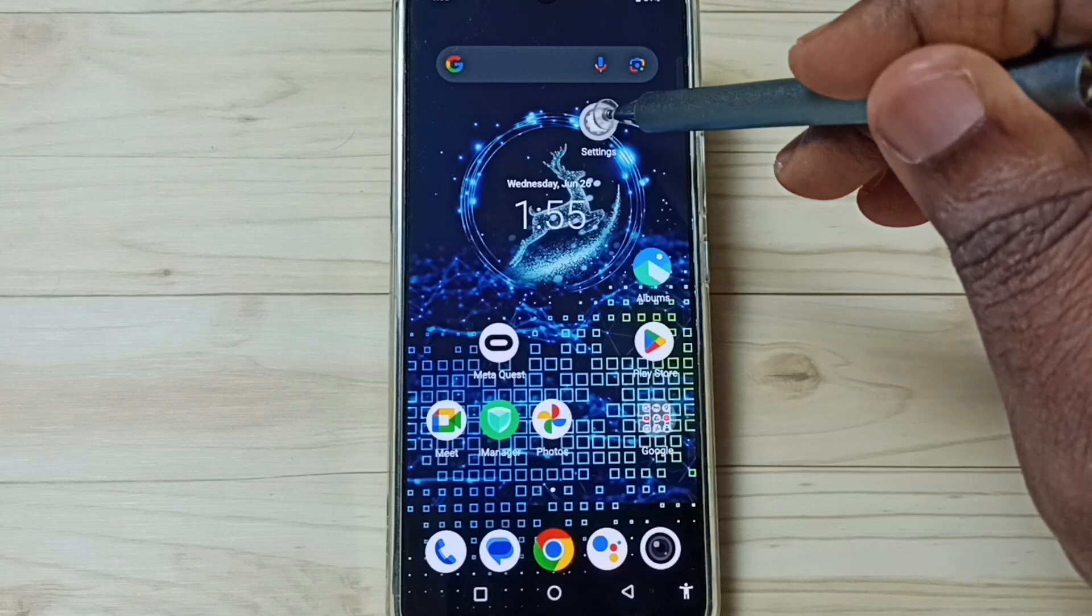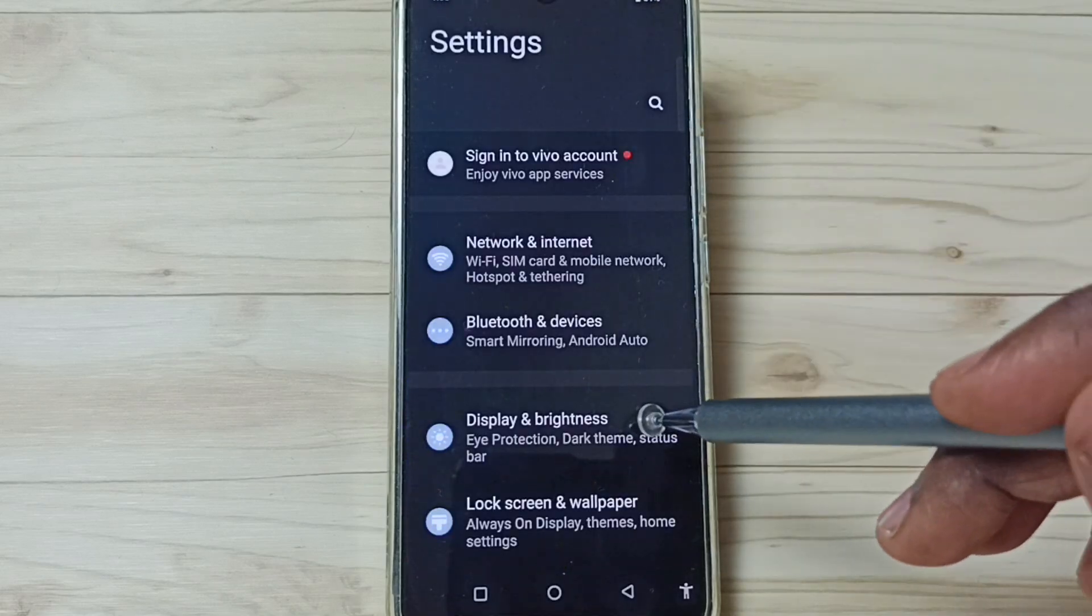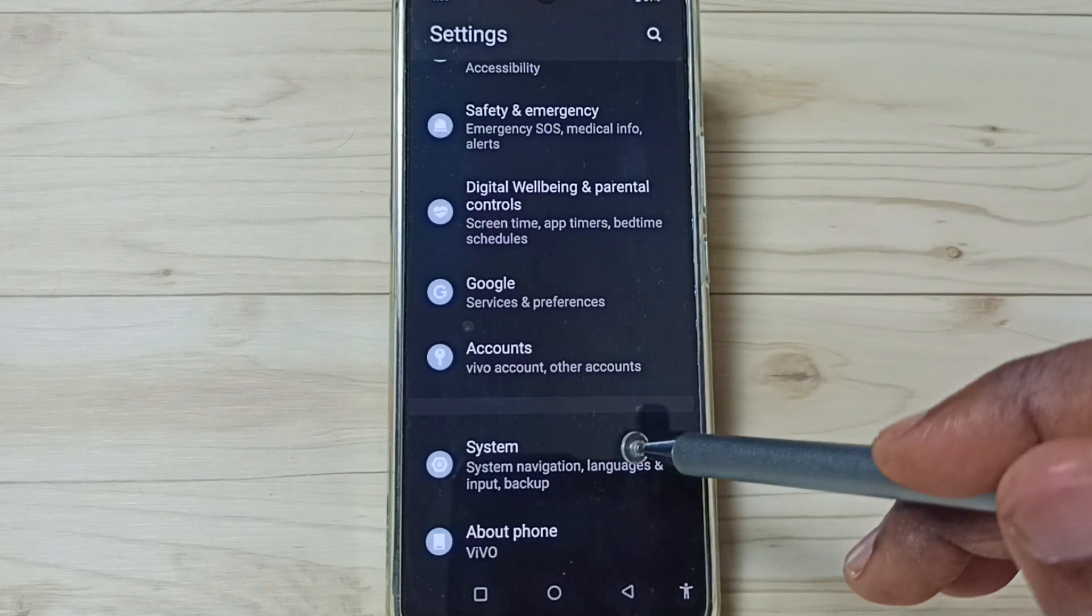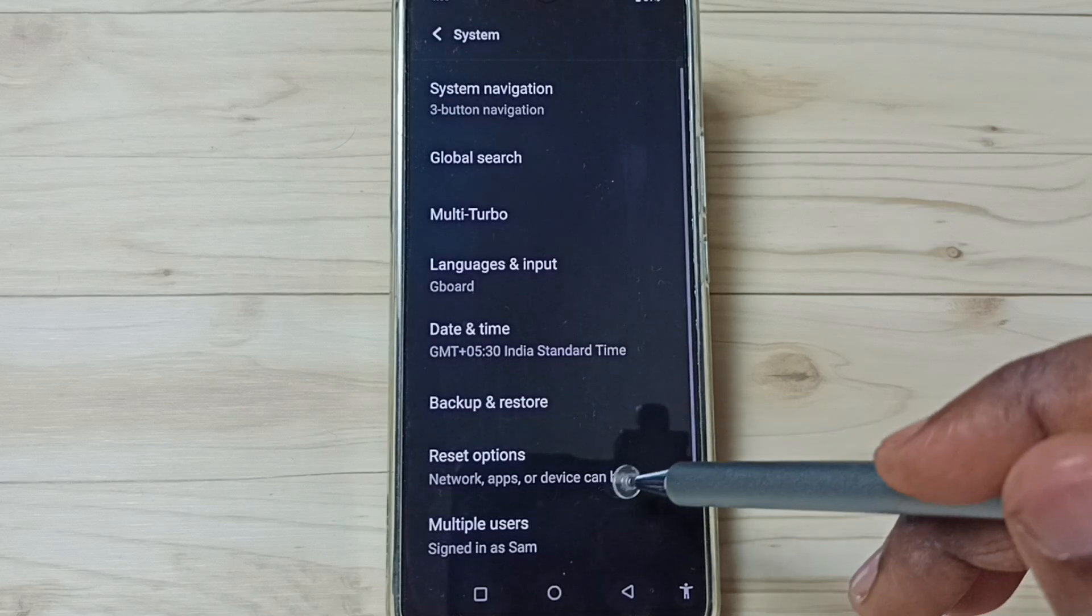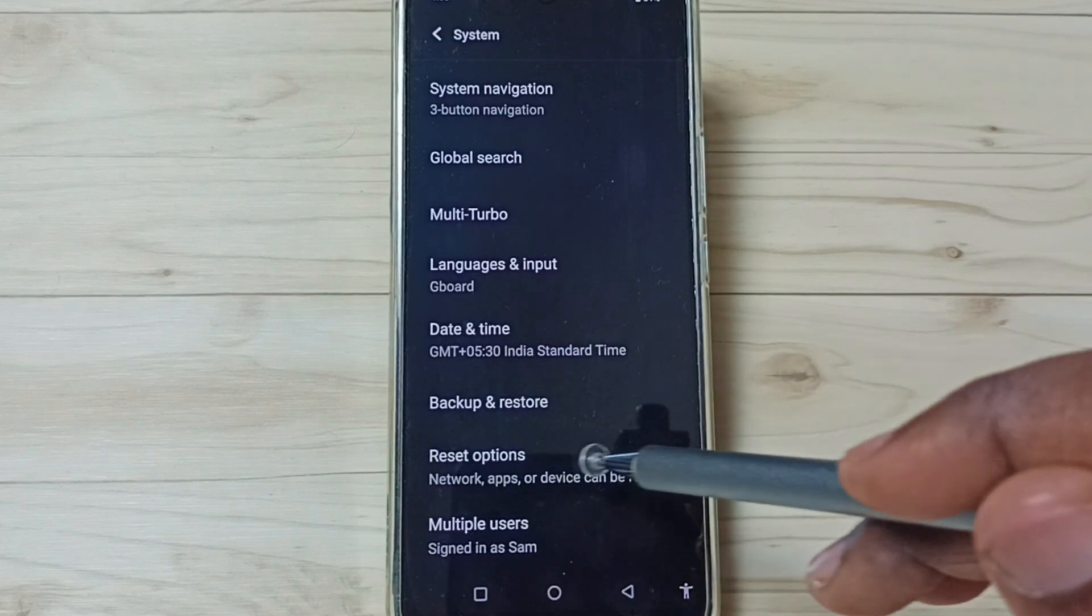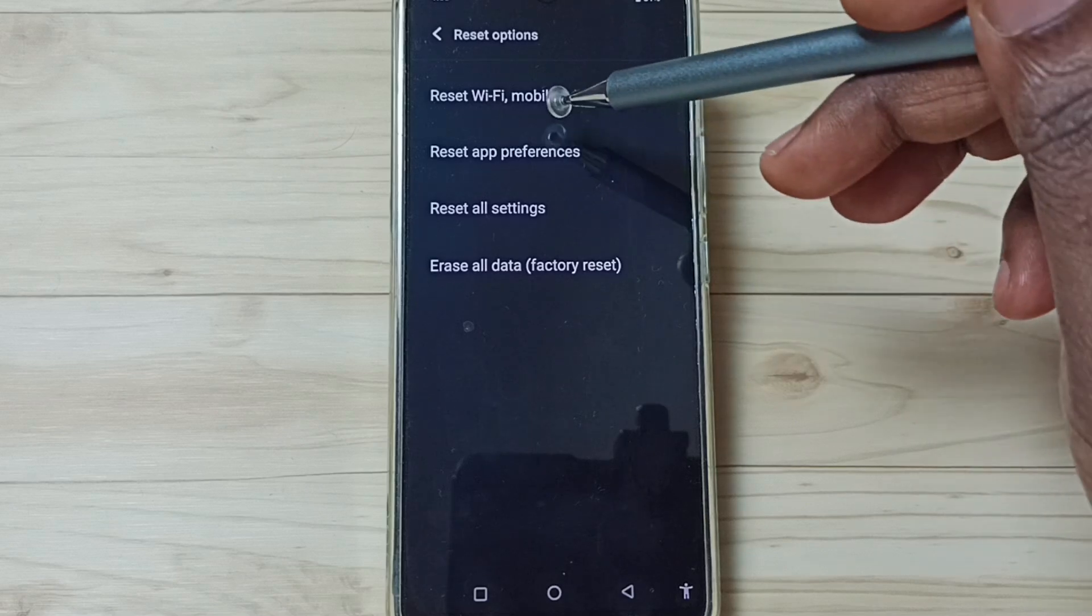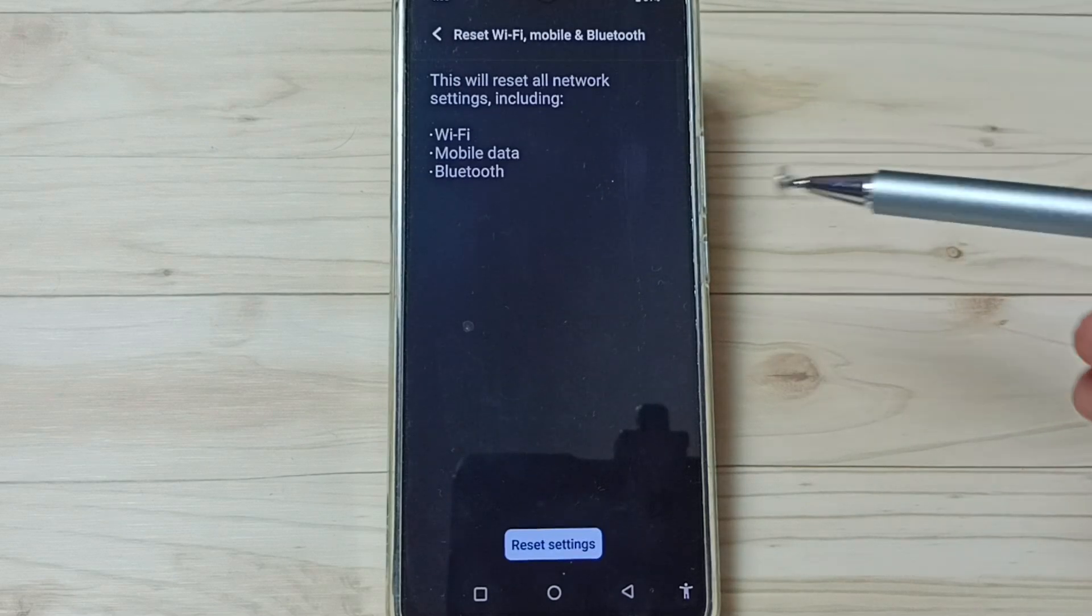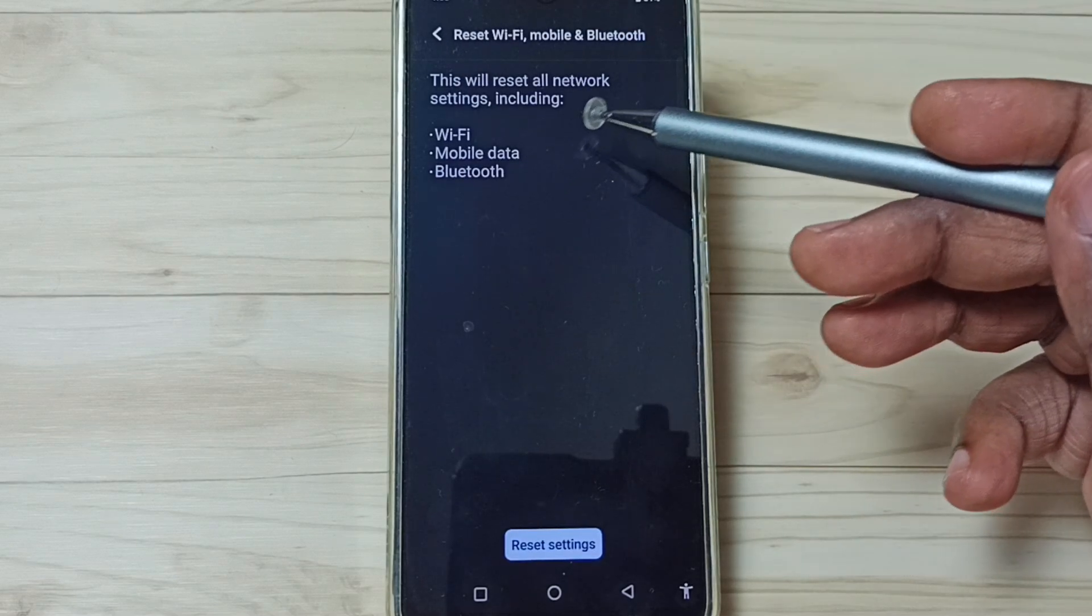First, go to Settings by tapping on the Settings app icon. Then scroll down to System and tap here. Tap on Reset Options, then go to Reset WiFi, Mobile, and Bluetooth.